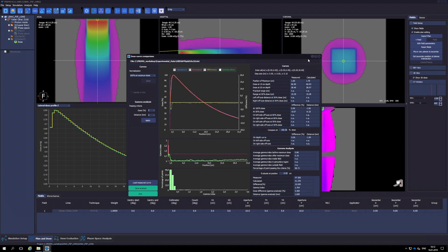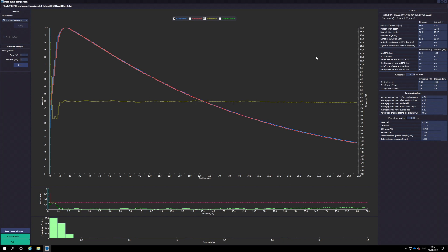The Dose Curve Comparison window shows a plot of both profiles together with a plot of the difference.